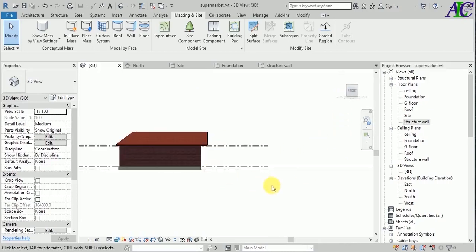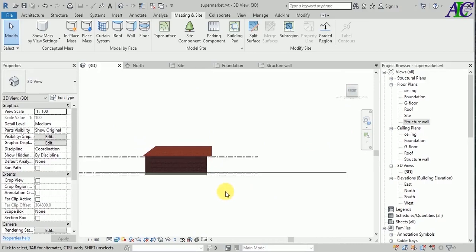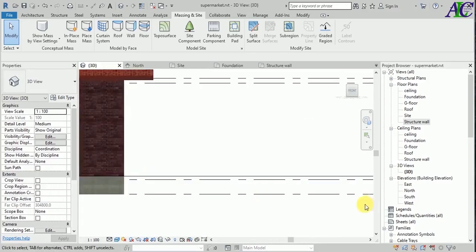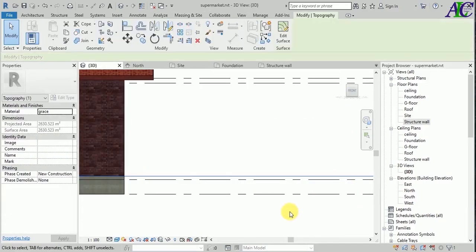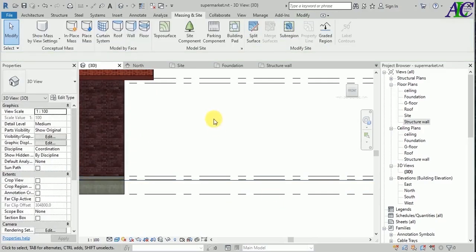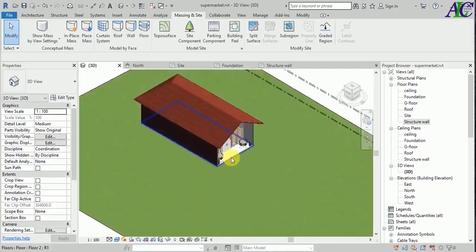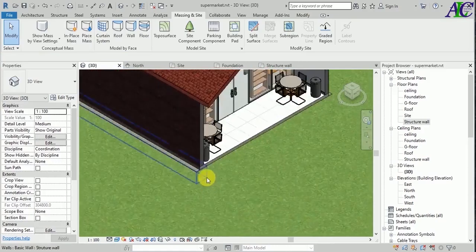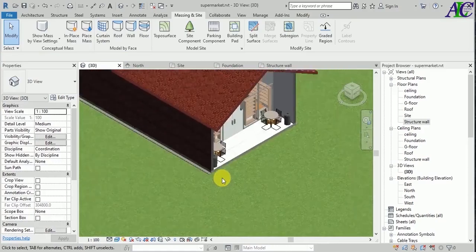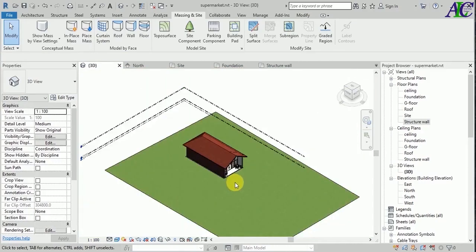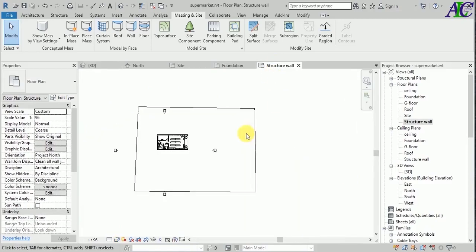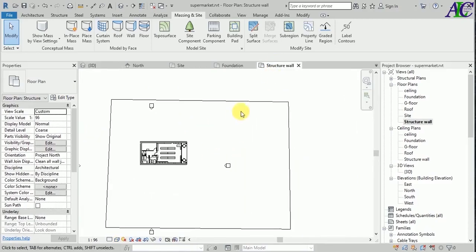Yeah, this is how to create the site. Let's click and use the scroll to bring the level down. Okay, this is better now.